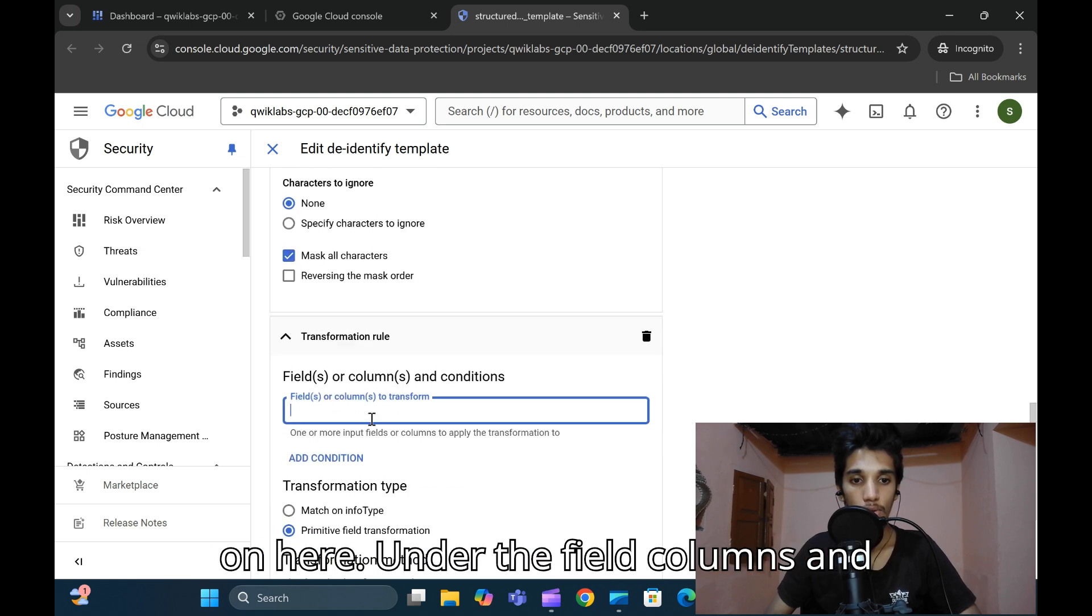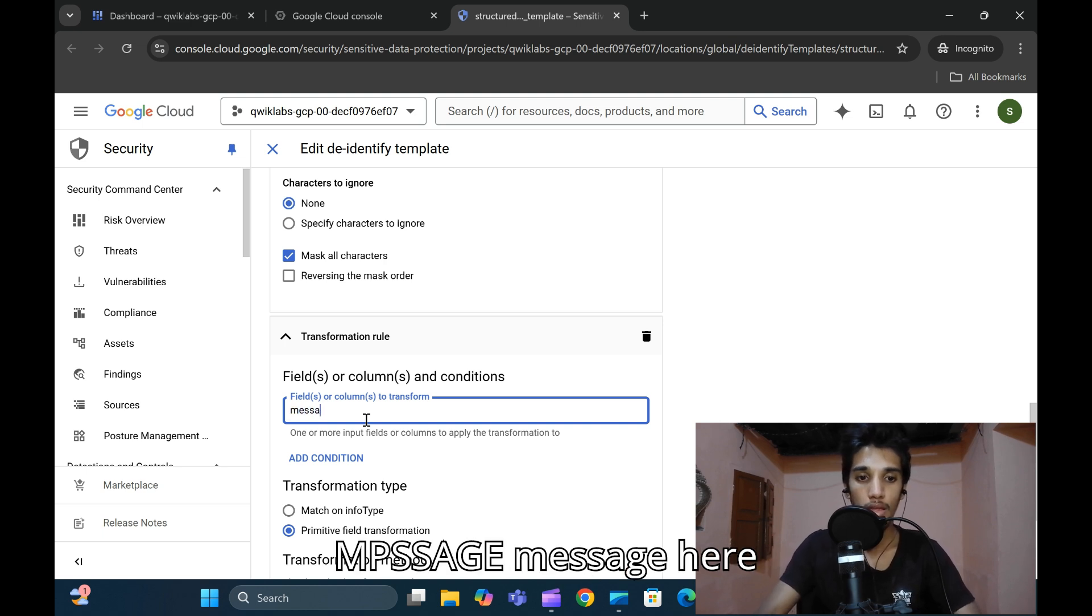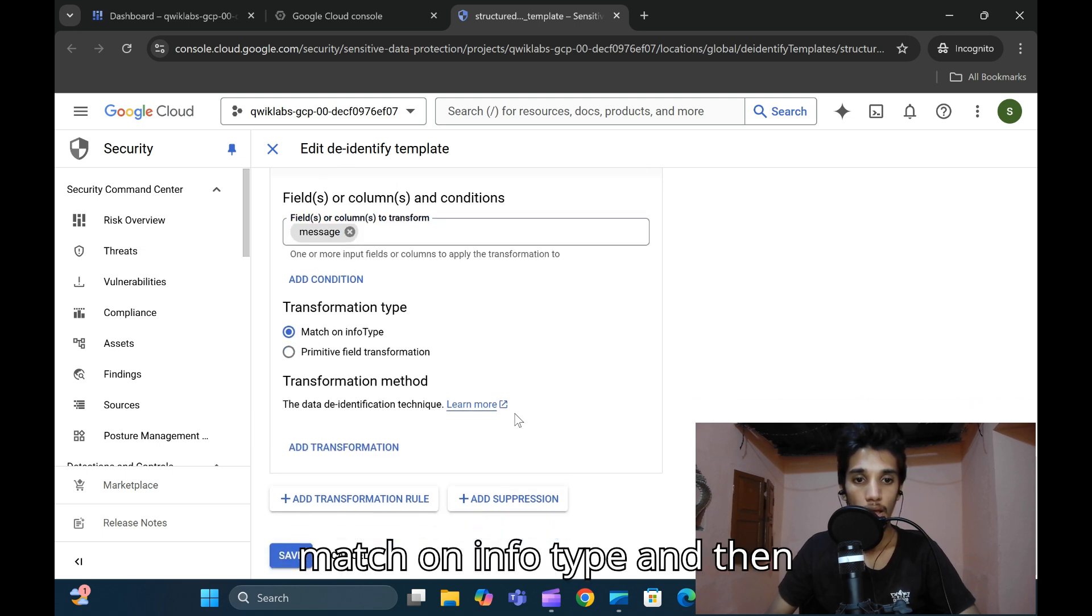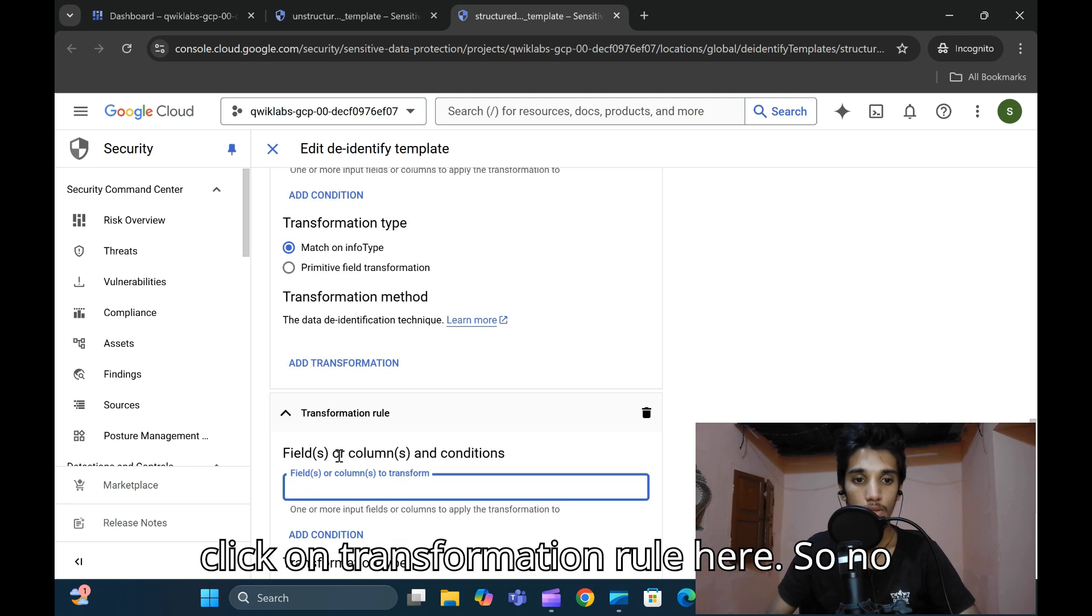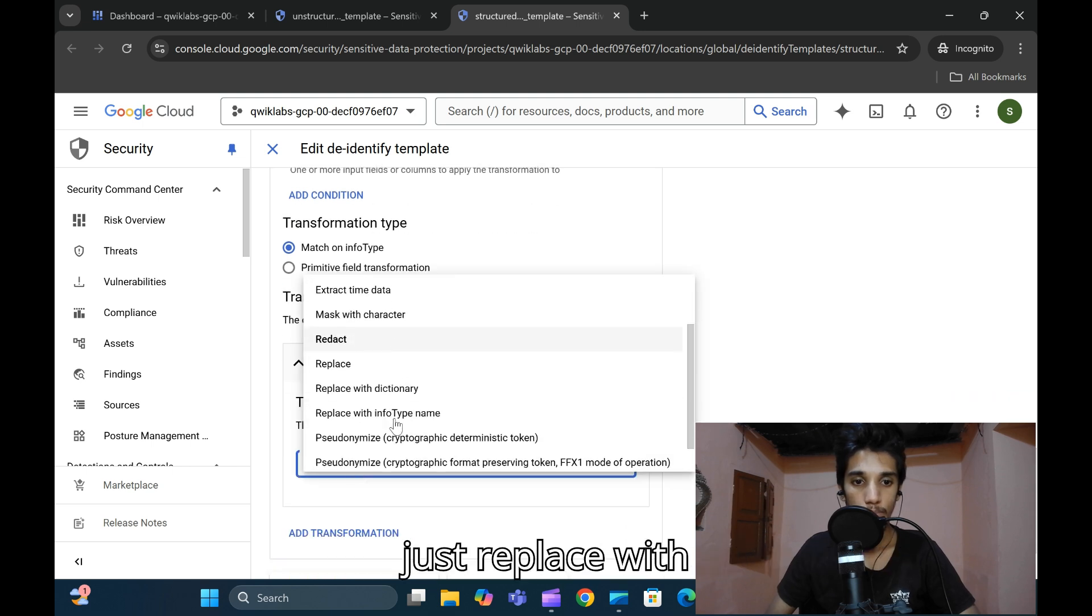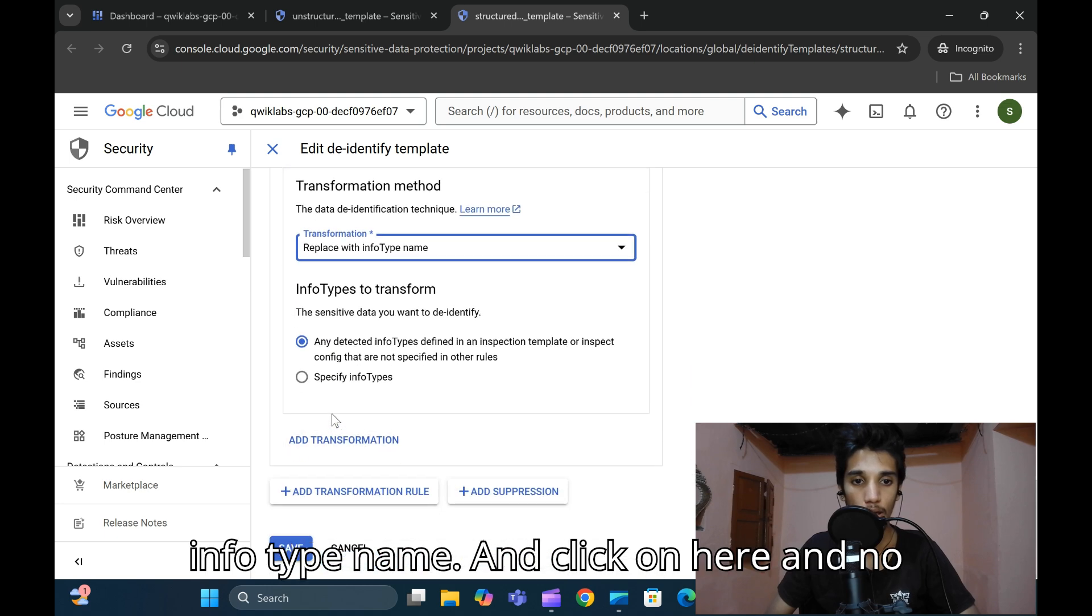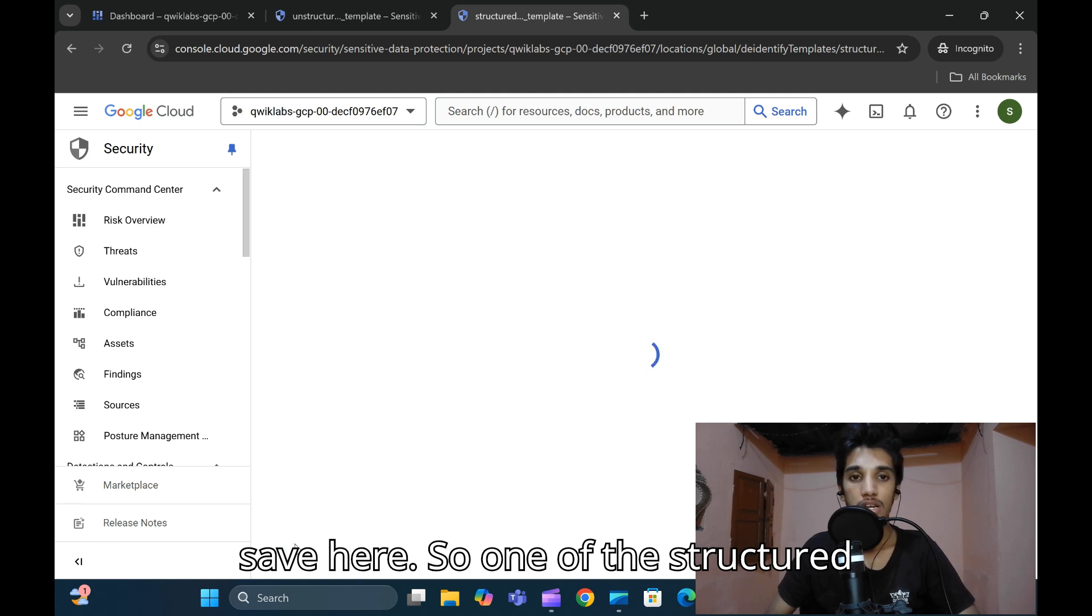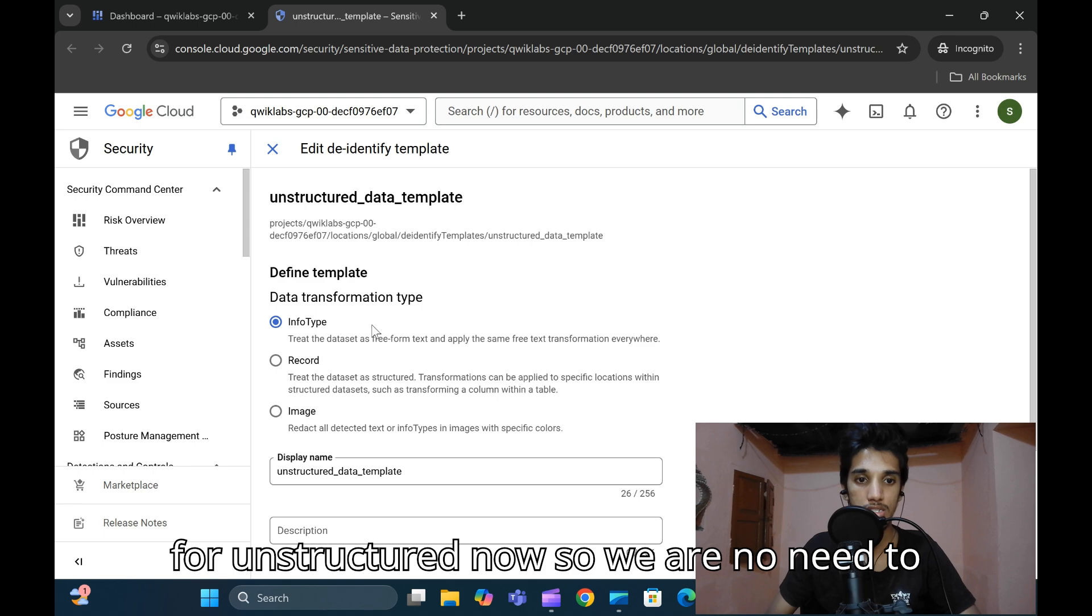Under the field columns and conditions, type 'message' here. Click on 'Match on info type', then click on transformation rule. No need to add here, just click on 'Add transformation' and click on 'Replace with info type name'. No need to change here, so just click on save. One of the structured templates has been completed.